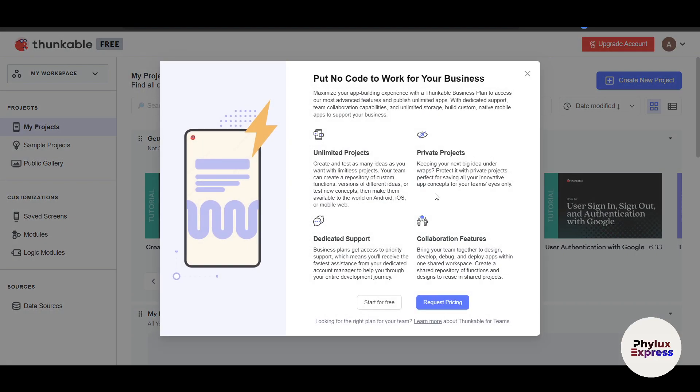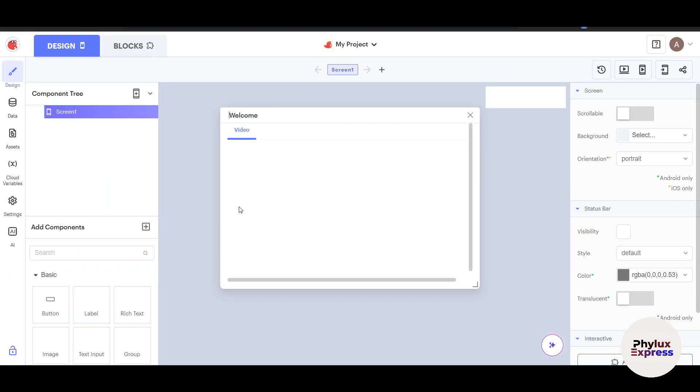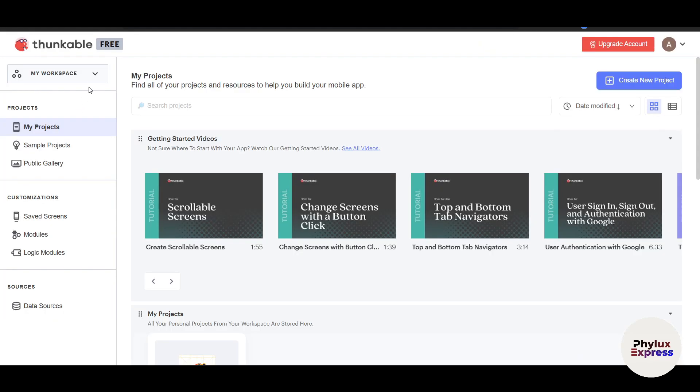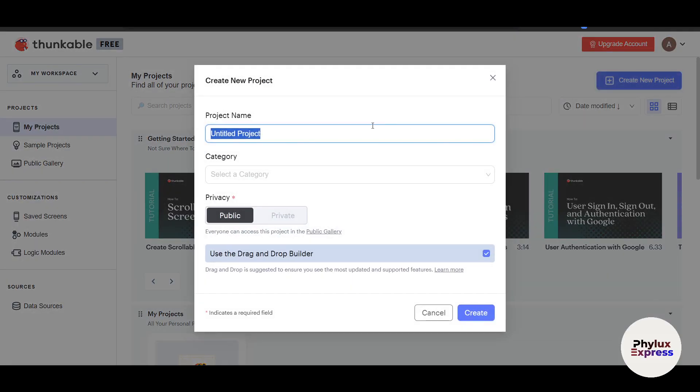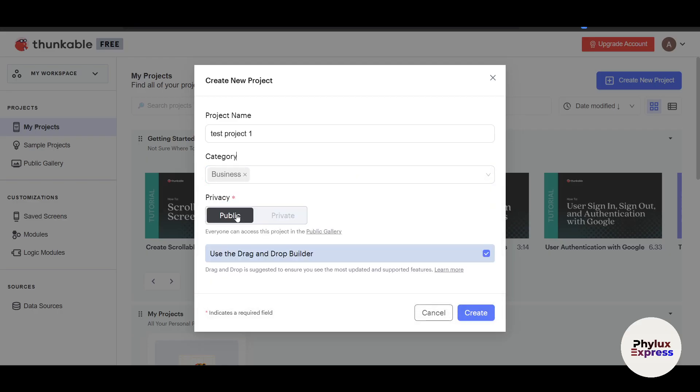The first thing you need is—let it open, let me just go back here. This is my workspace. You can create a new workspace. First of all, let's create a new project. I'll write here Test Project One. This is the category. I'll choose Business. You can choose anything else here. Now, public or private? This is public. Use the drag-and-drop builder. Click Create.